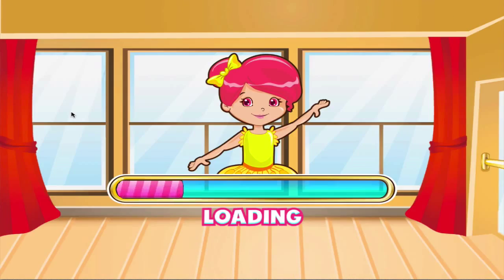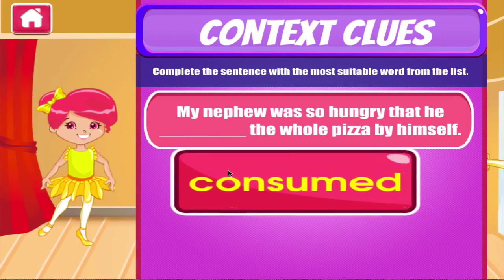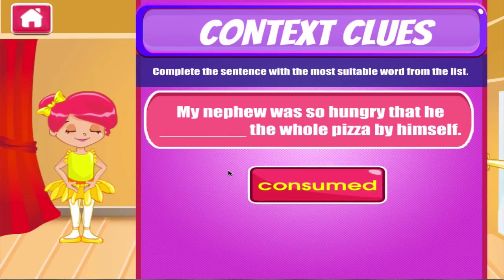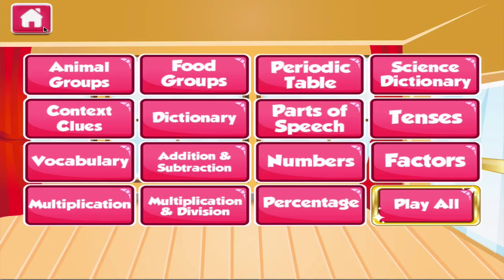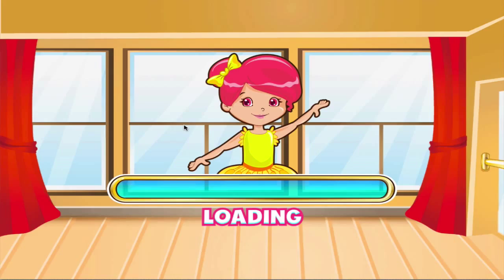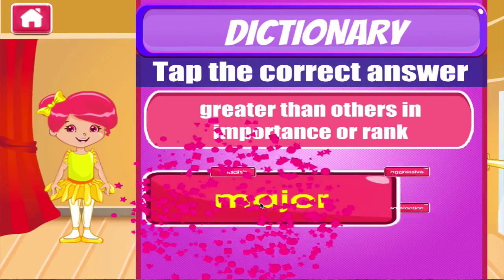Context clues. Tap the correct answer. Terrific! Dictionary. Tap the correct answer. Awesome!